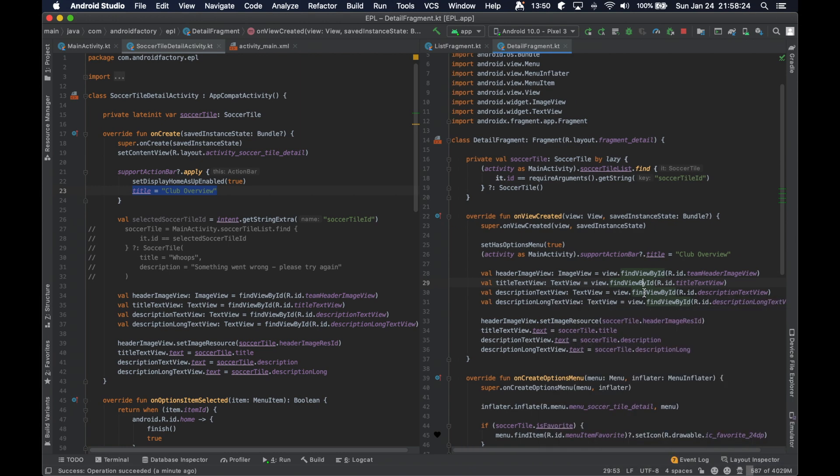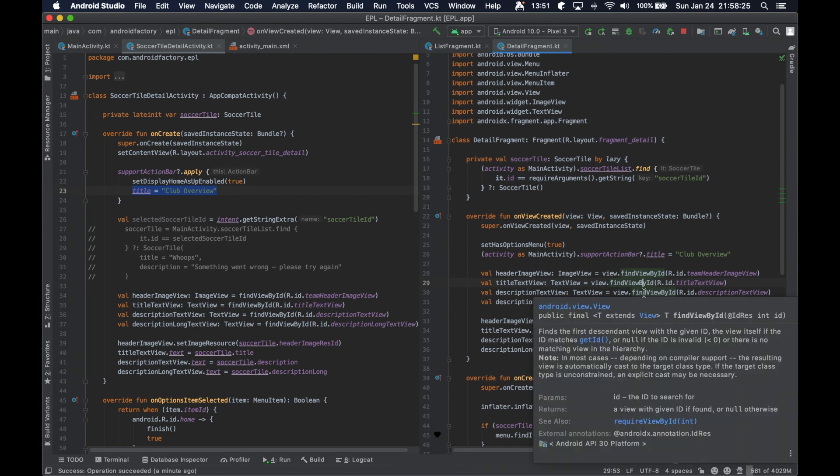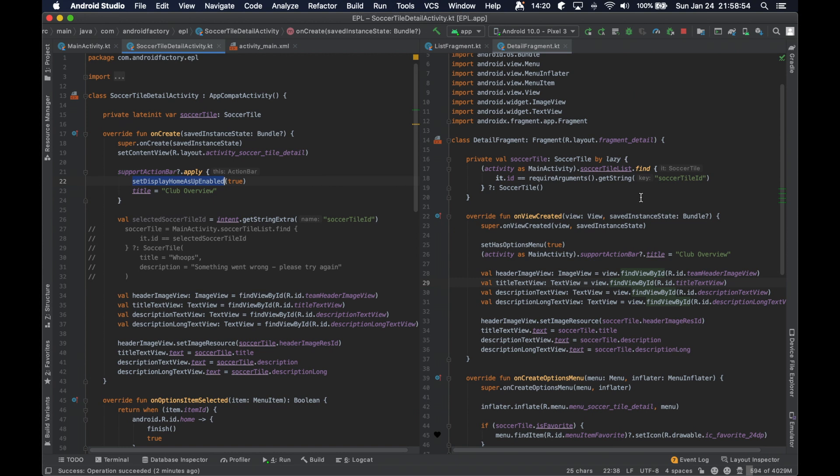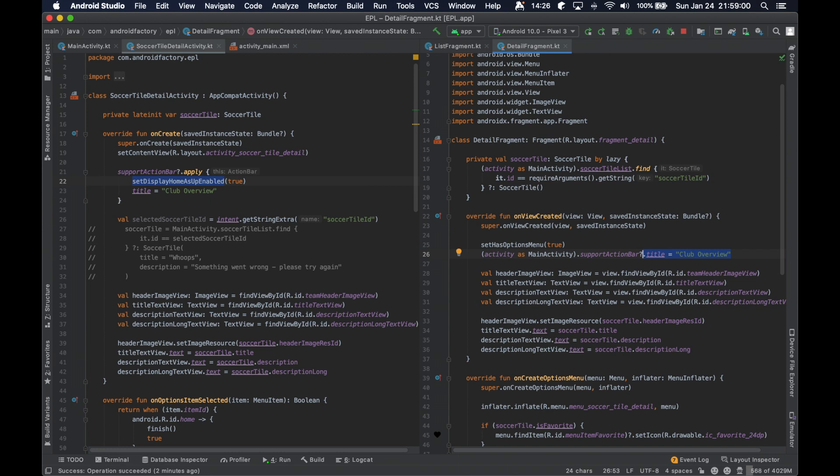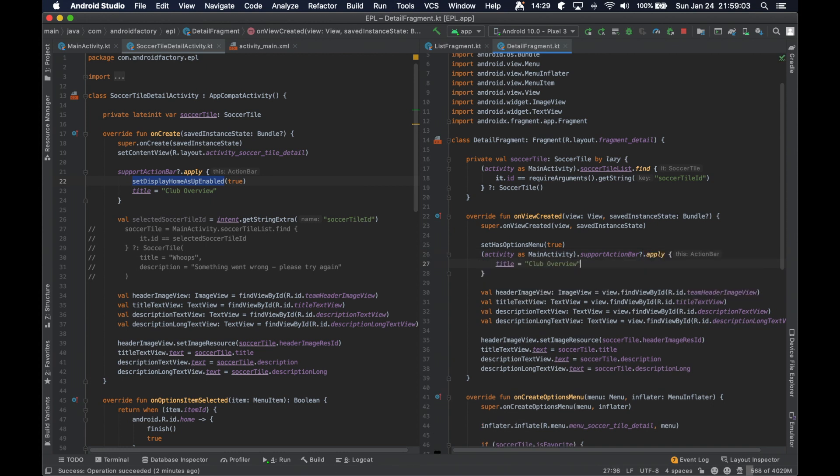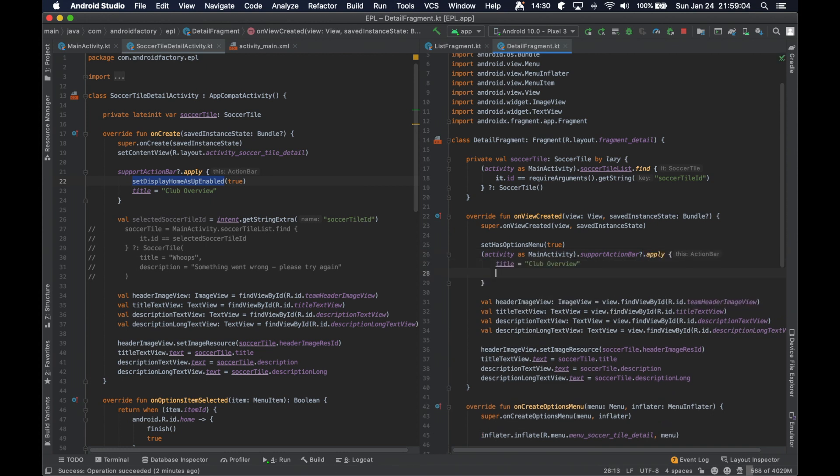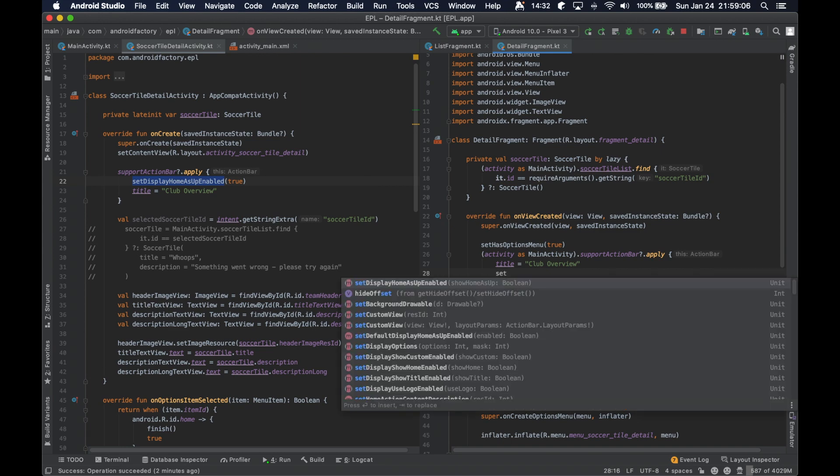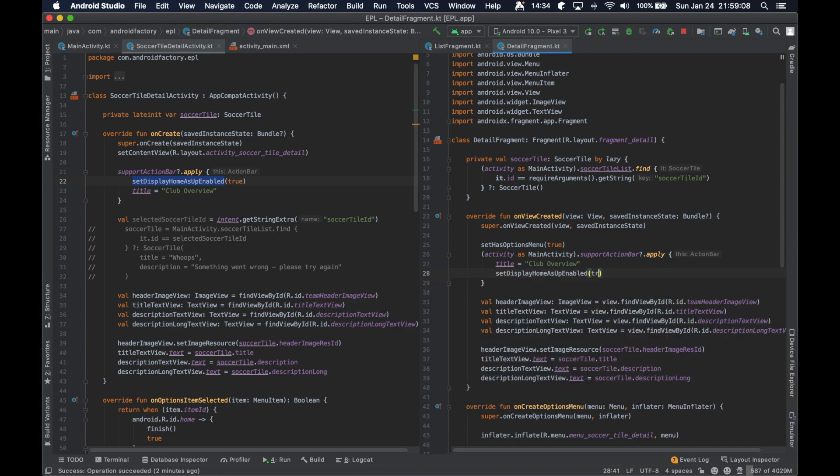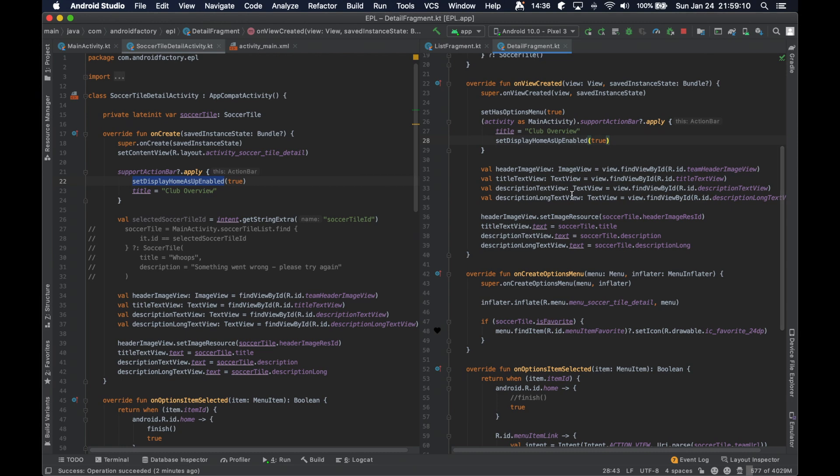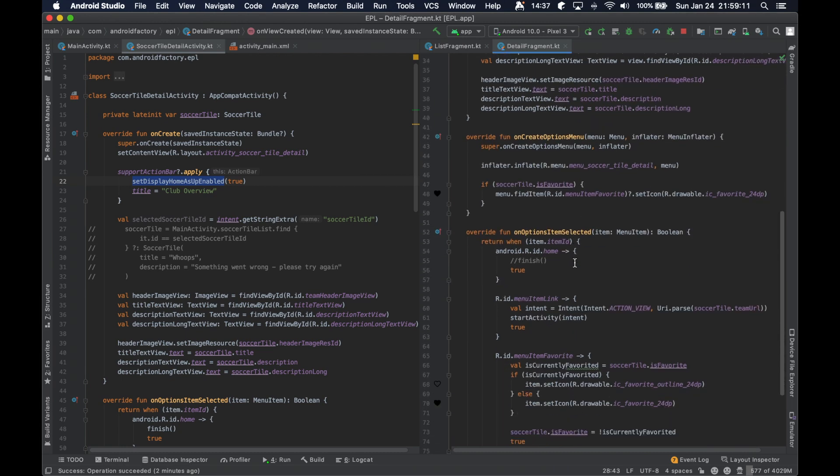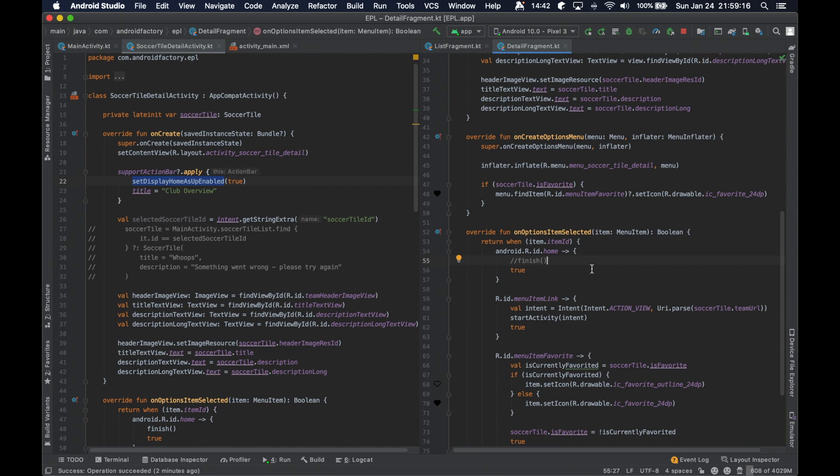And then, so yeah, it should actually probably operate the same way. So let's go ahead and say, we should like to apply, set the title. I'm going to say set display home is up enabled true. And then we will need to finish. We will need to destroy this fragment.